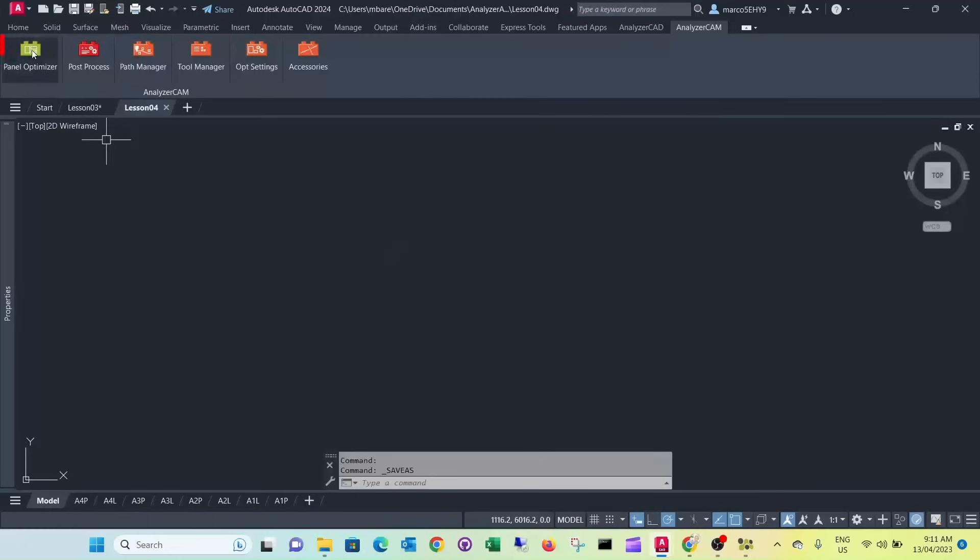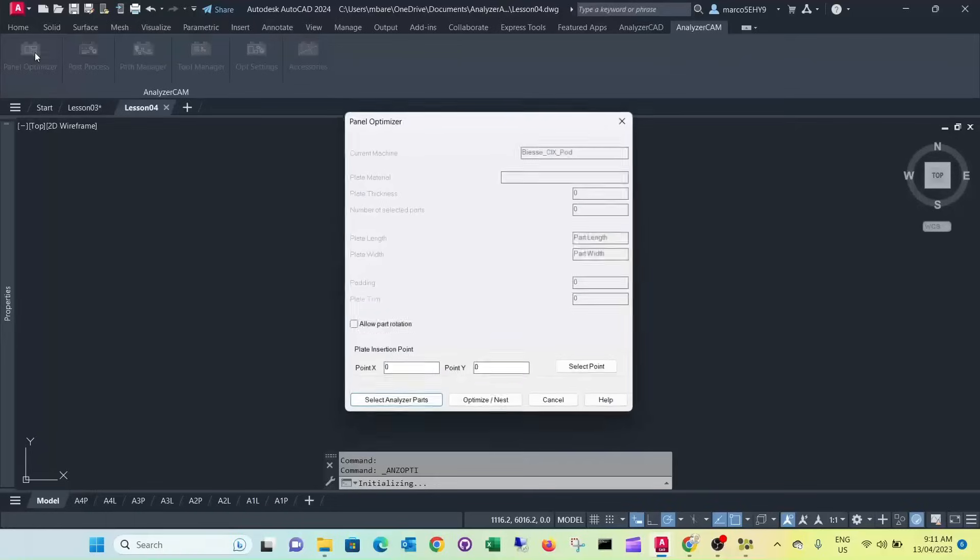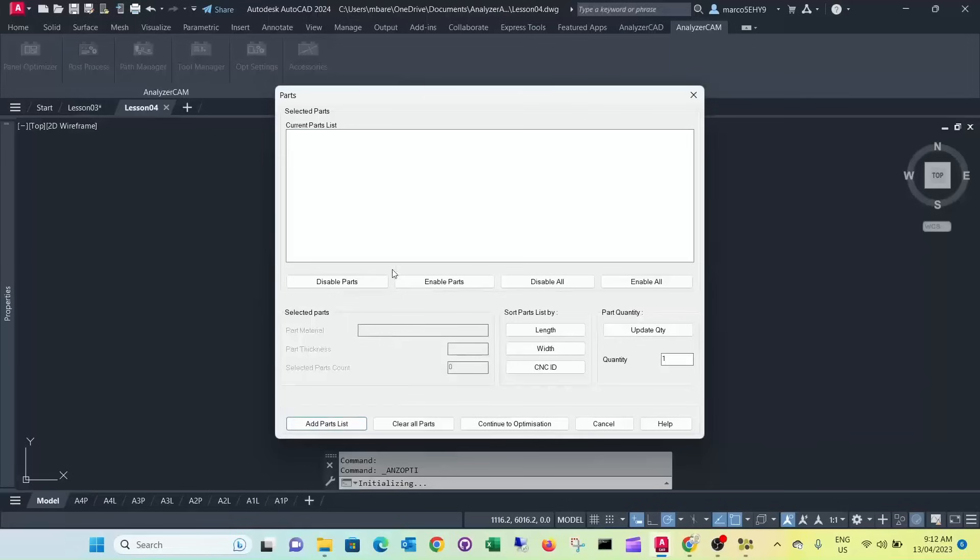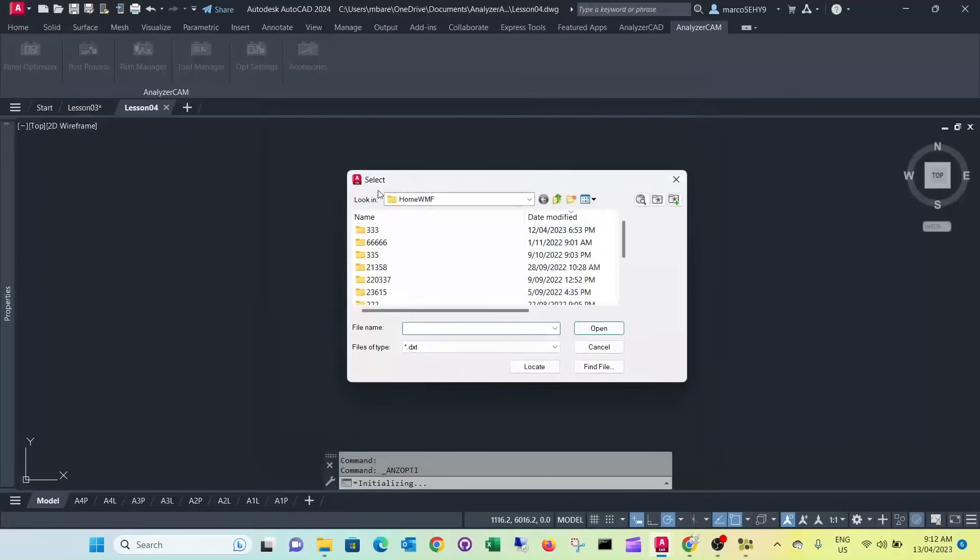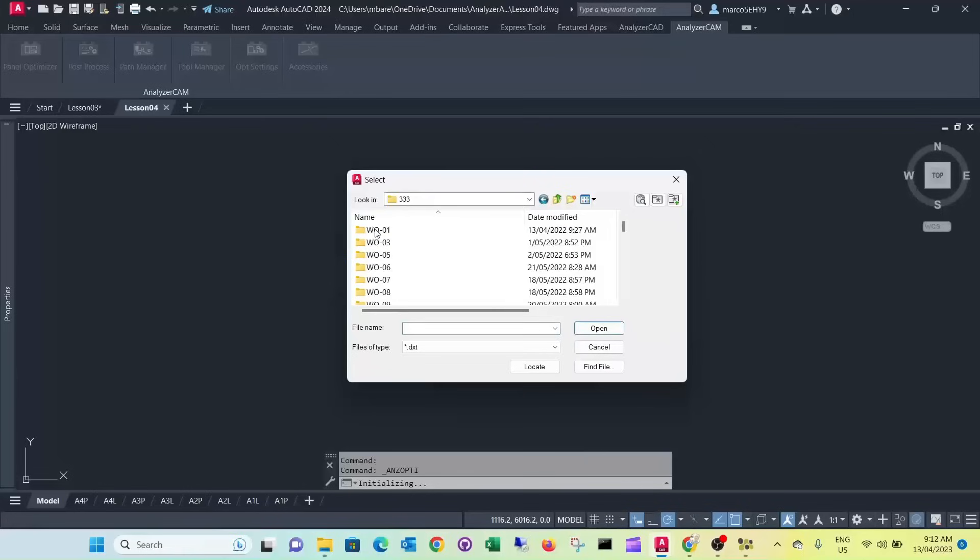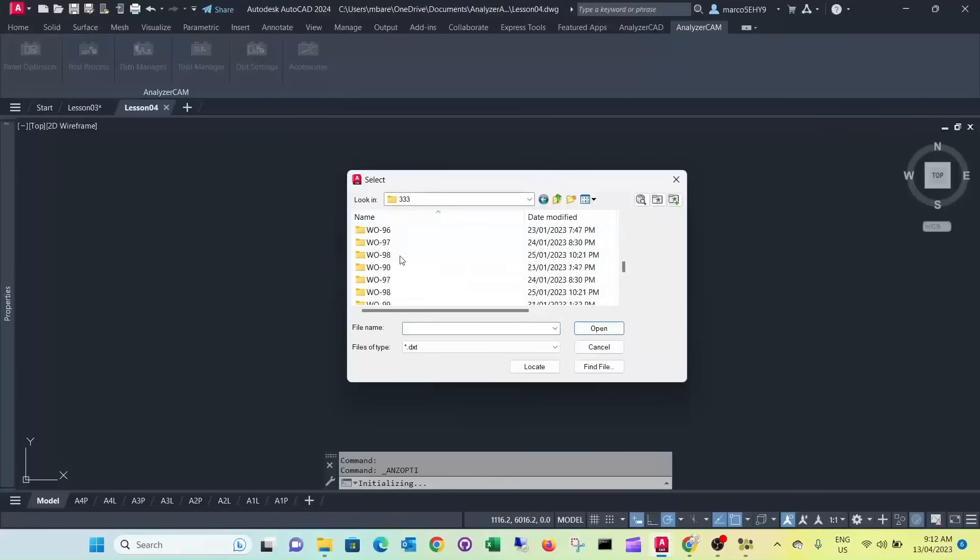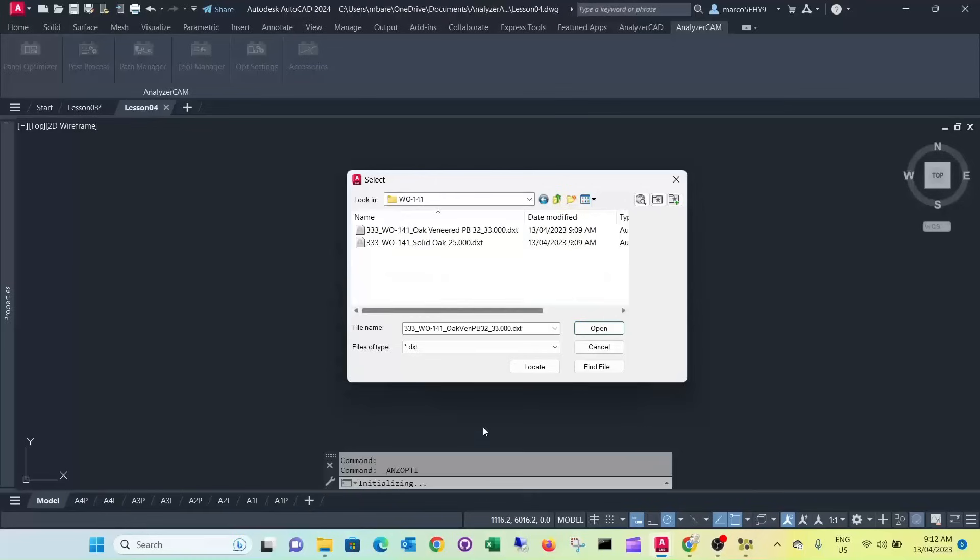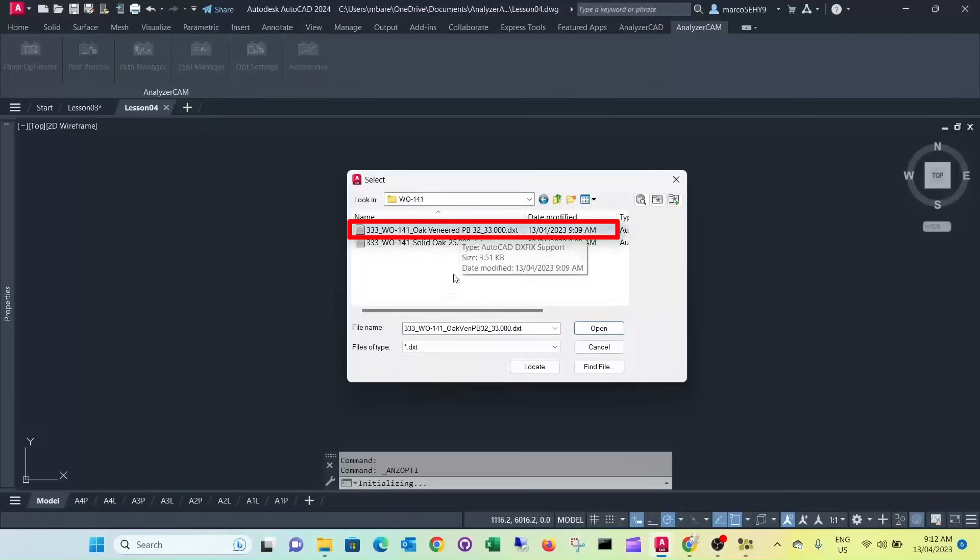Now we go into panel optimizer. We select analyzer parts. We navigate to our home wmf directory. Select the job directory. It's all the way down here at work order 141. Now here we've got our two materials.